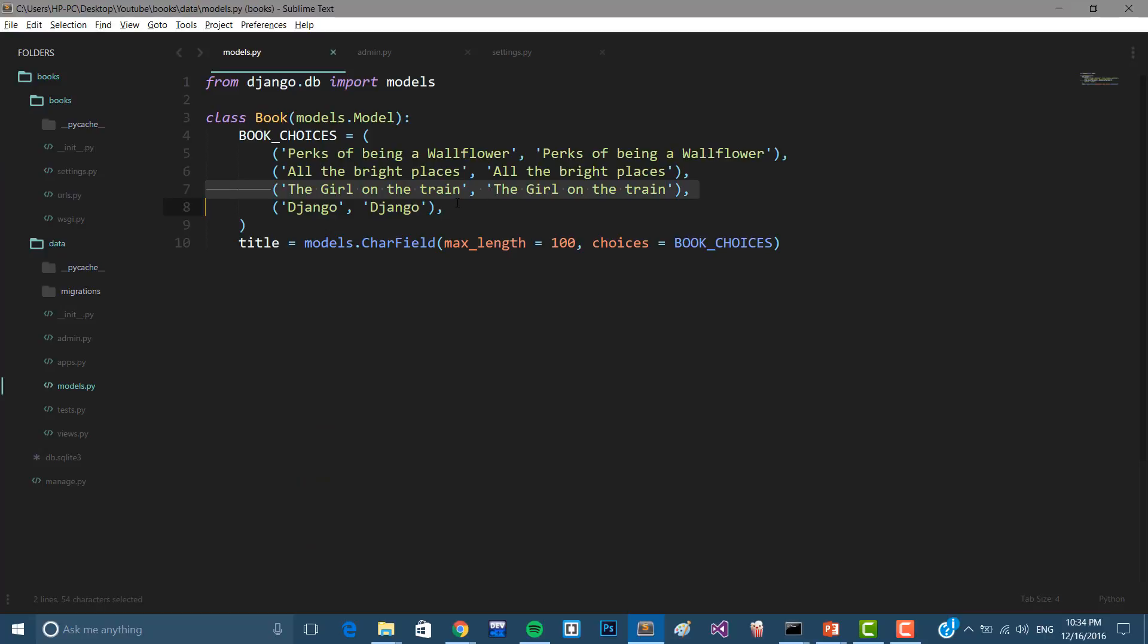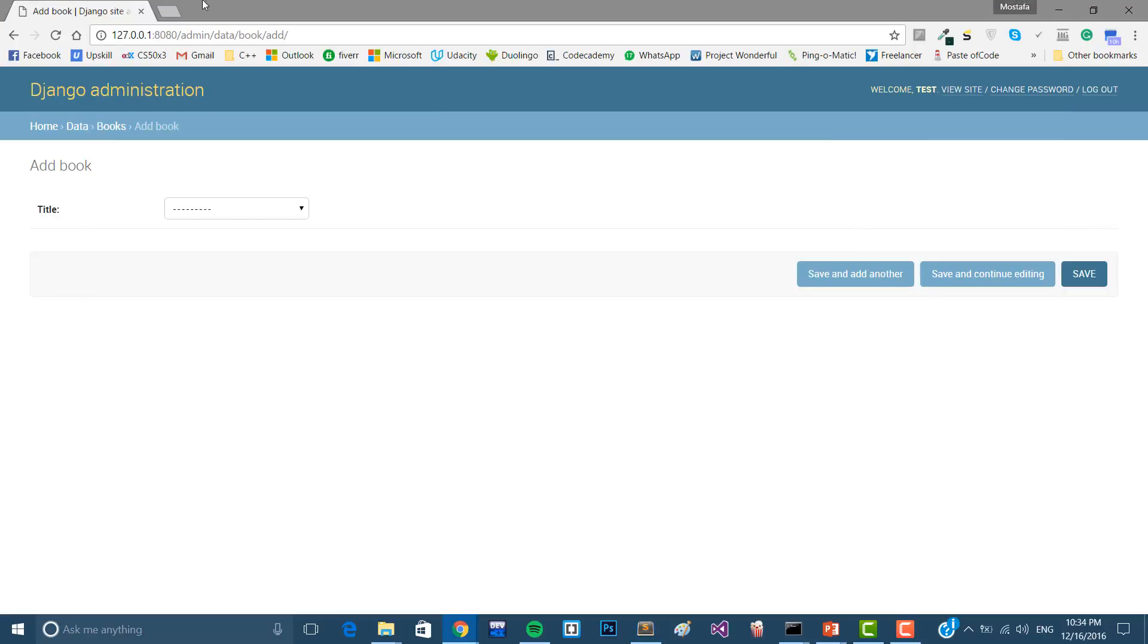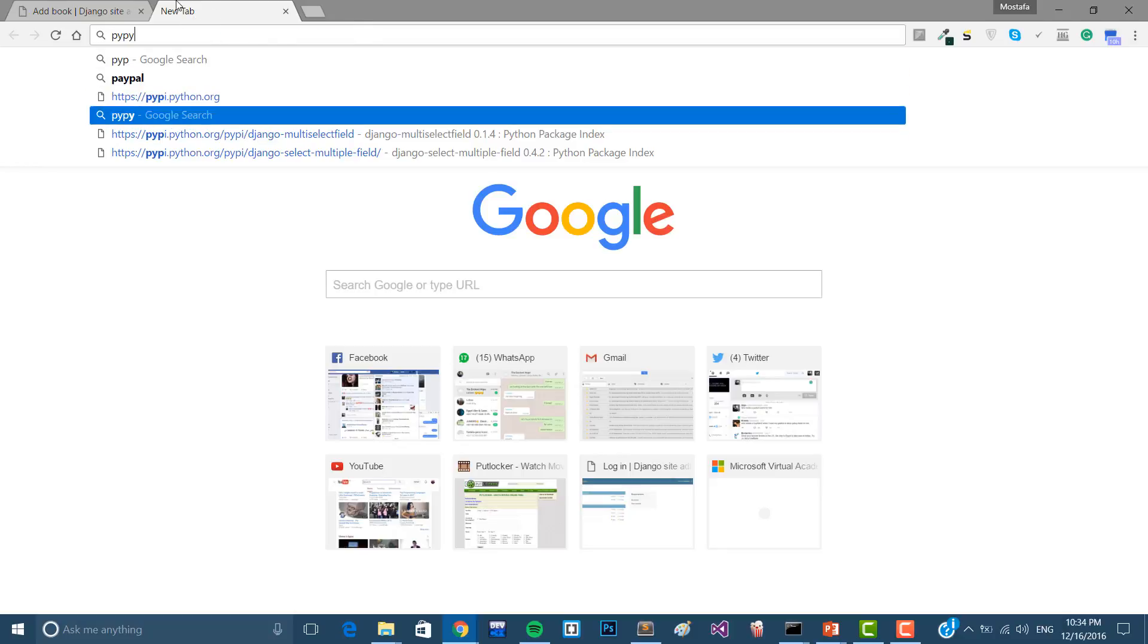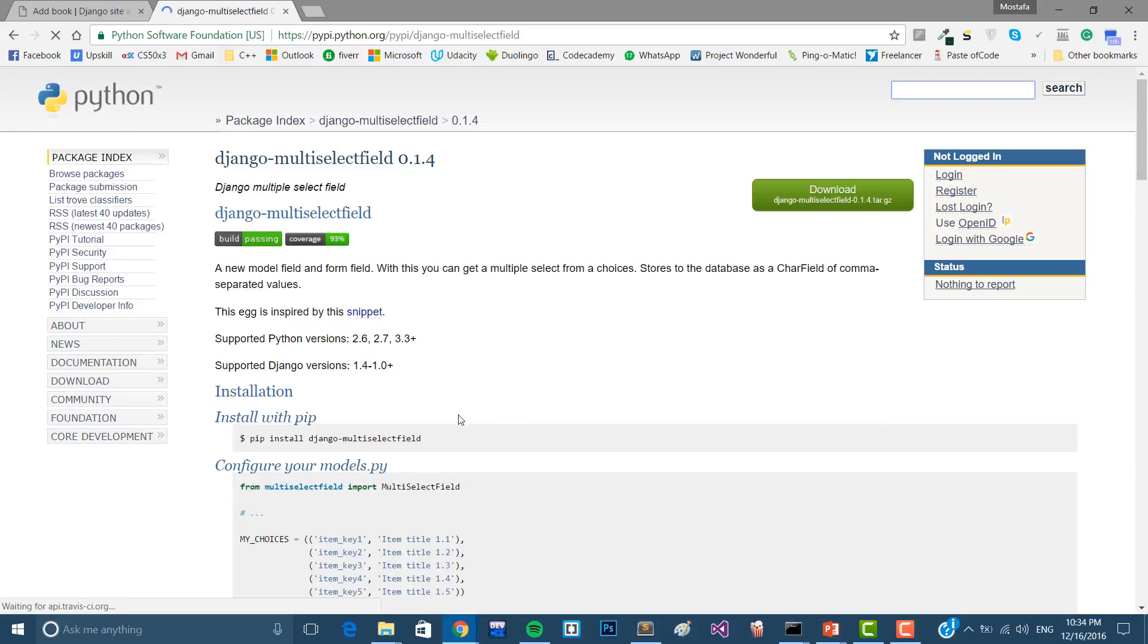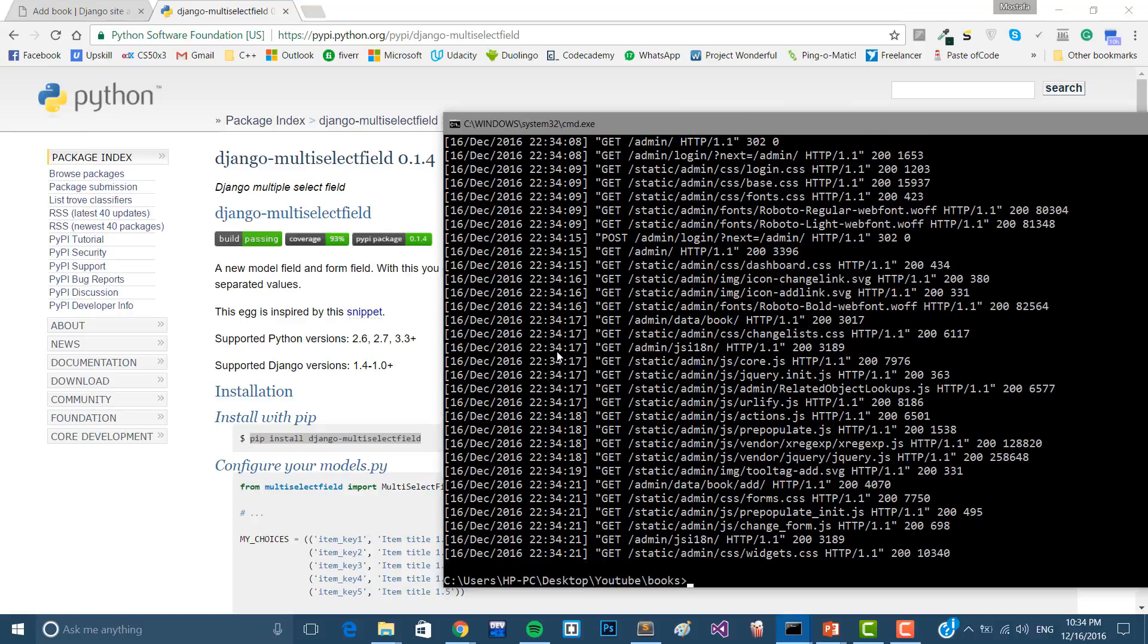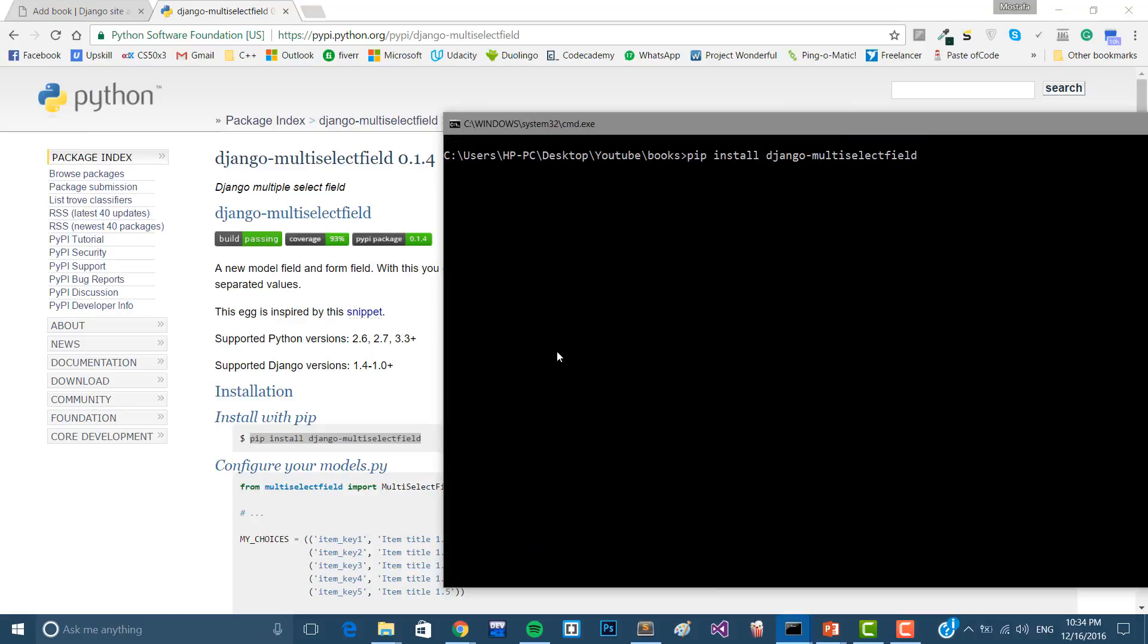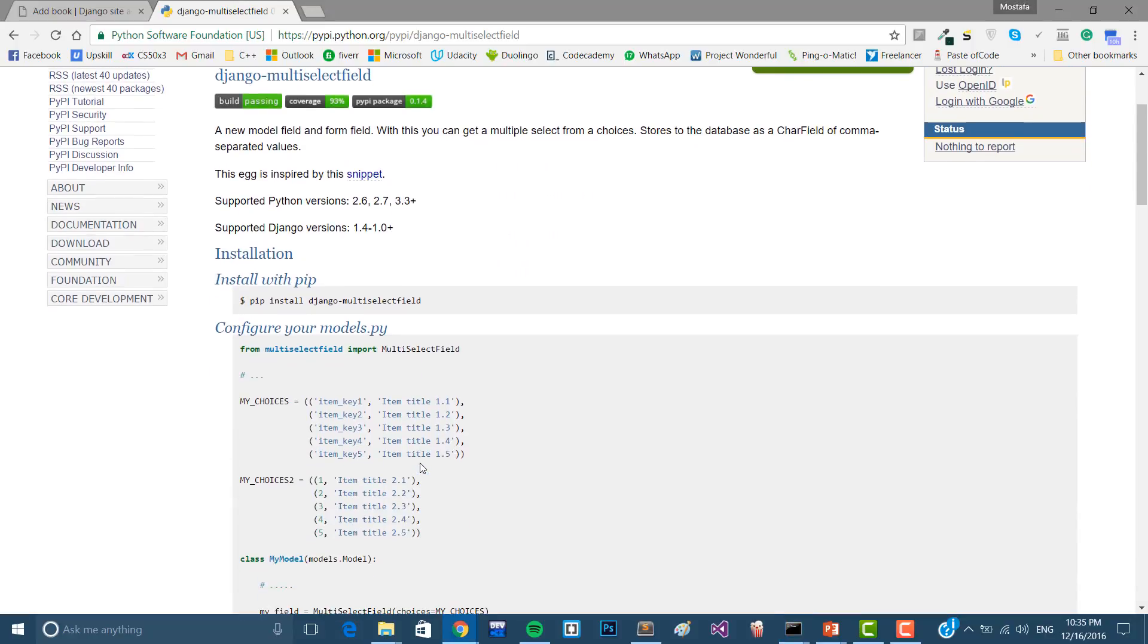First of all, we're going to install something, the package I told you about. That's it, I'm going to post the link in the description below the video. So following it, we're going to install this package. Let's exit this. It's going to take a few seconds depending on your internet connection. Oh, it's already there because I used it before.